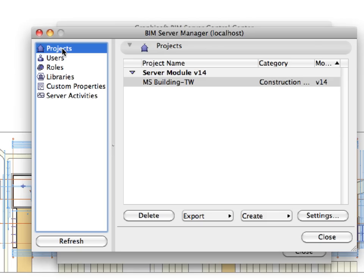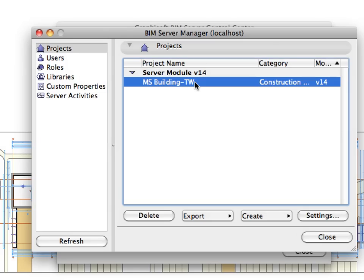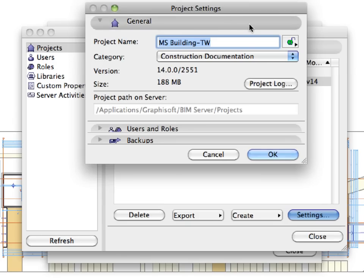Switch to Projects on the left side of the BIM Server Manager dialog and click the MS Building TW project in the list to select it. Click the Settings button to open the Project Settings dialog.